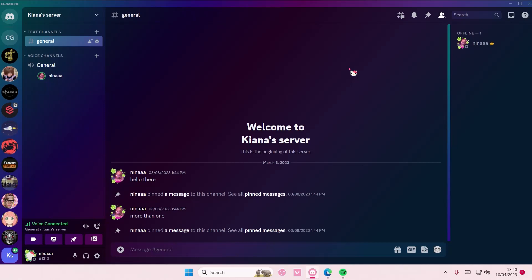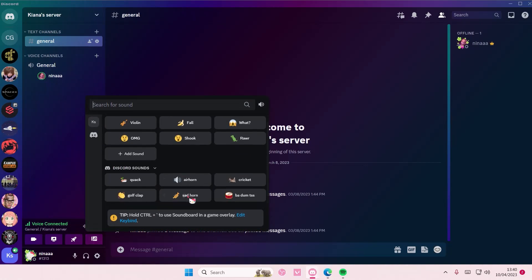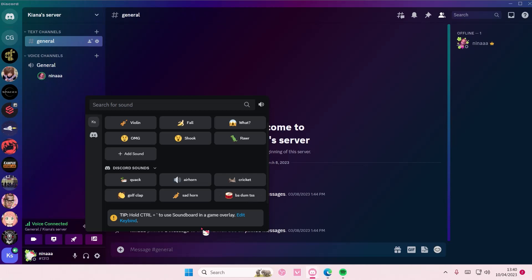Also, it only appears on some servers, so make sure it's available on your server first before you buy Nitro or anything, because again this is a beta. Select 'Open Soundboard' and here you have the default Discord sounds: quack, air horn, cricket, golf clap, and sad horn.